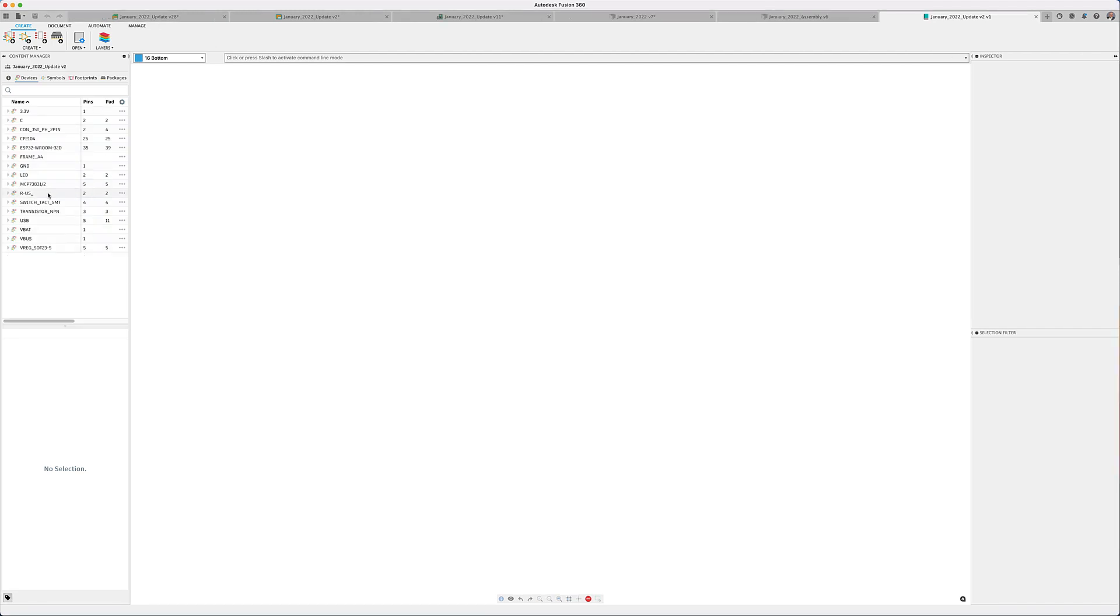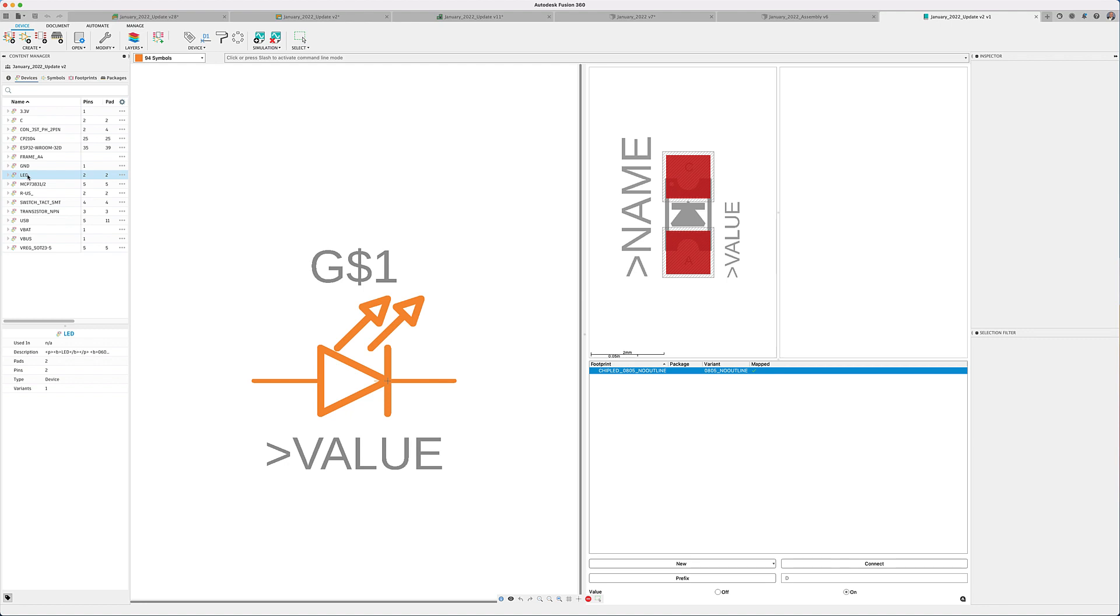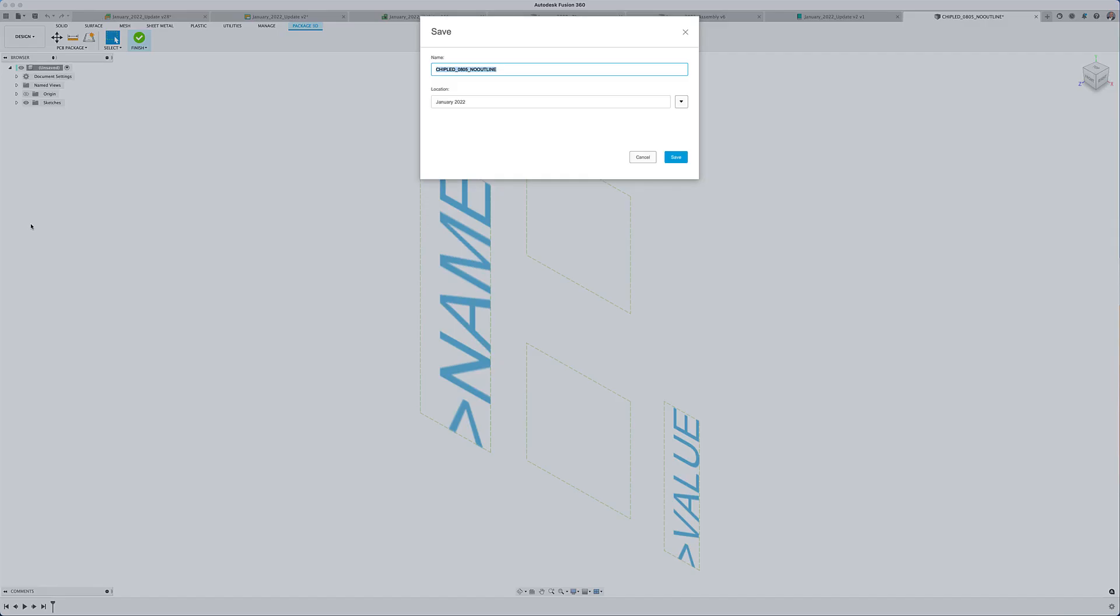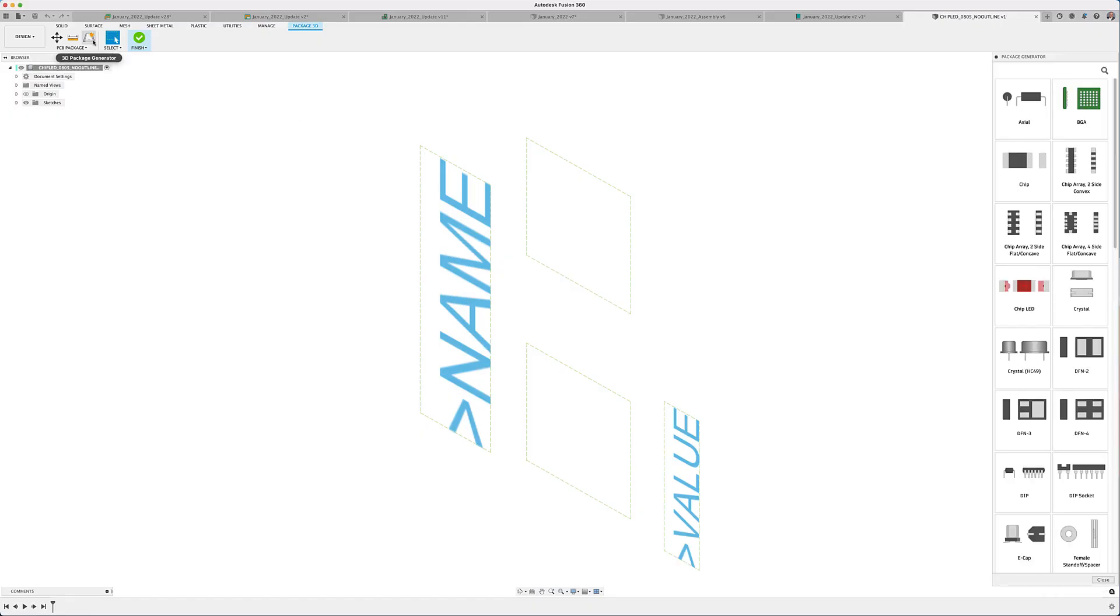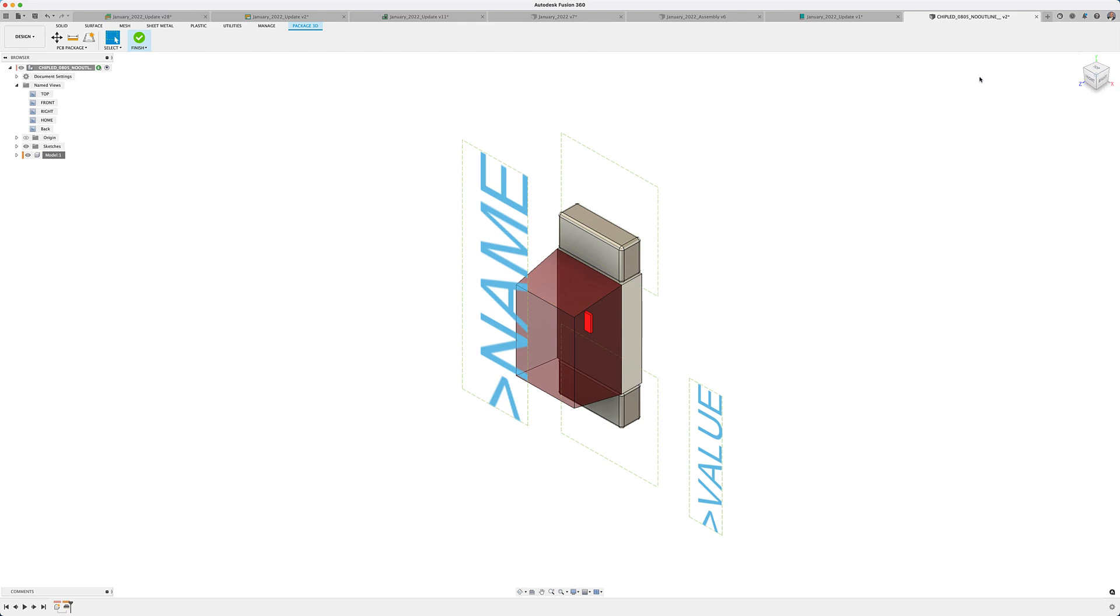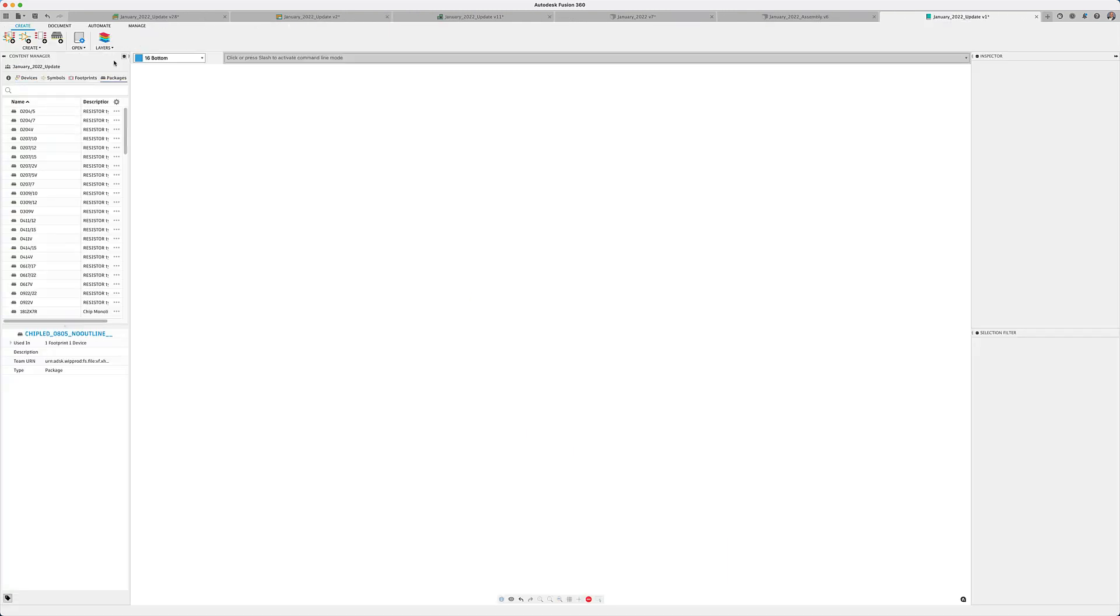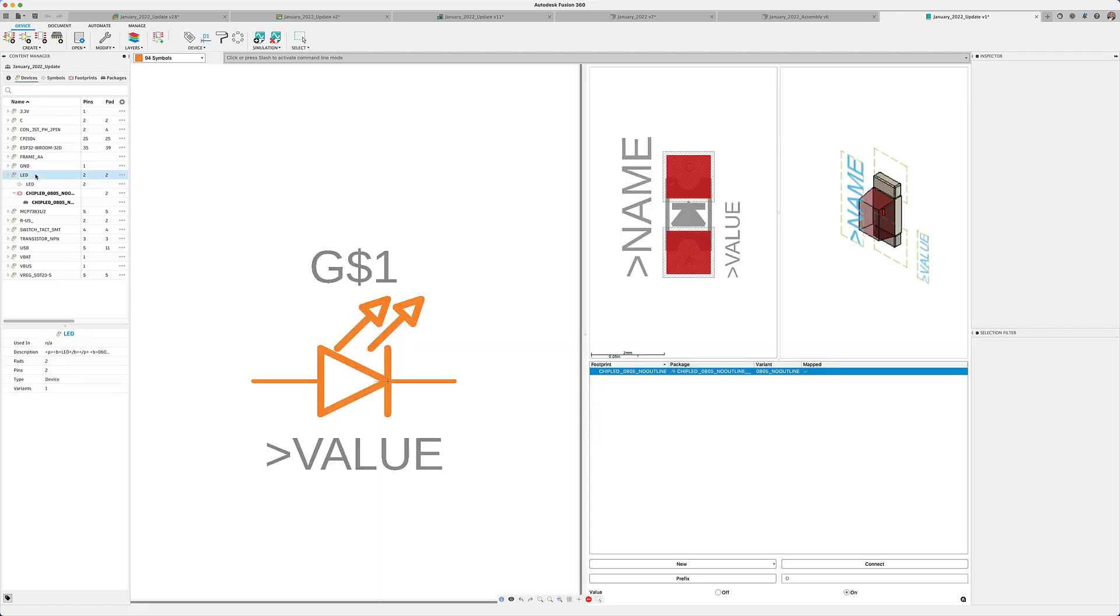This time saving feature will help you avoid finding component spec sheets and recreating them when they are already available on your design. I really like using this feature to add 3D models to libraries that I have created using Eagle. Using the Fusion 360 package editor calculator makes this task very easy.